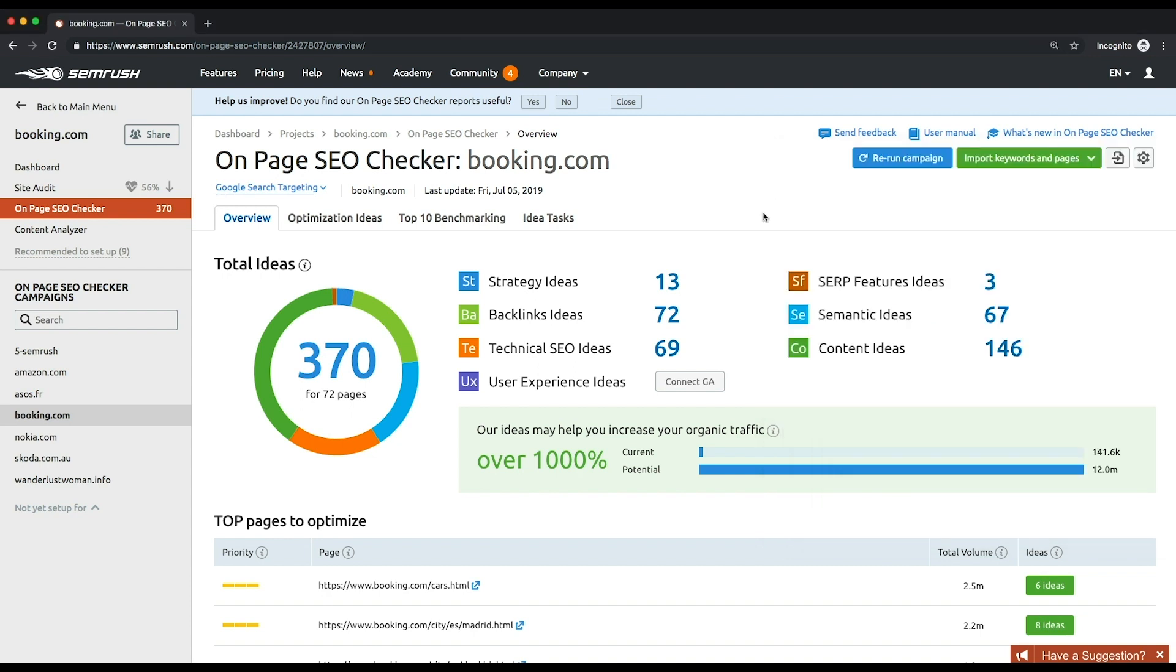Remember, SEO is all about user experience. So if your users aren't having a good experience on your page, you are less likely to rank high. To find out more about each bunch of ideas and how it can help, just hover on the corresponding ideas icon.